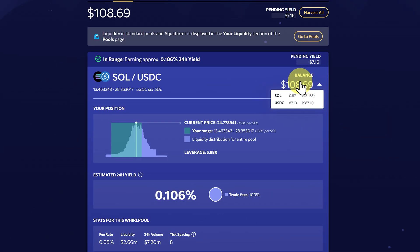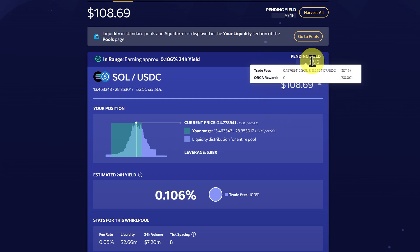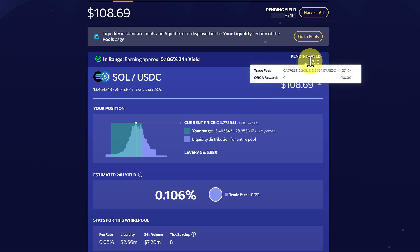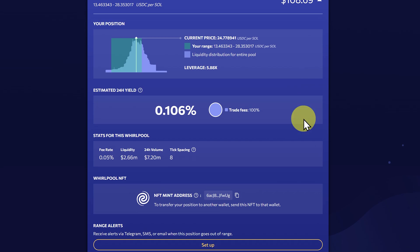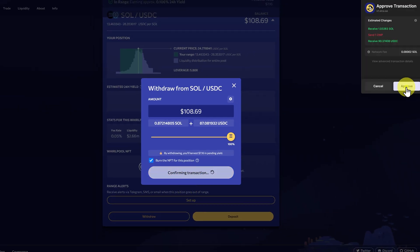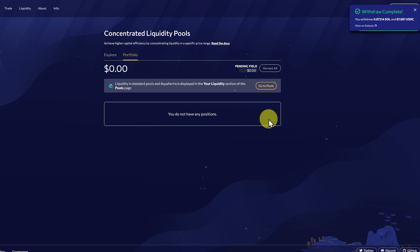Now we can see we still have $108 worth of crypto, but because the SOL price has gone up, we have a lot less SOL and a lot more USDC. With our trade fees, we've got a little bit of each. So I would say this was okay — we basically earned $7 in four months on only a very small amount. I'll withdraw it and burn and approve. However, if I want that SOL back again, I have to go and buy it because I'm missing some SOL and I have more USDC.